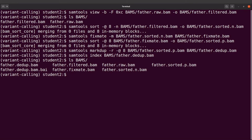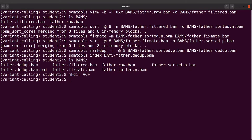On the terminal we will perform the variant calling using FreeBayes. But before we do that, let's create a directory called VCF — we say mkdir vcf. We will use this directory to store the output file that we will generate after variants have been called. Let's clear the screen first.